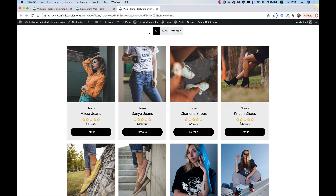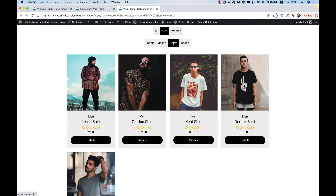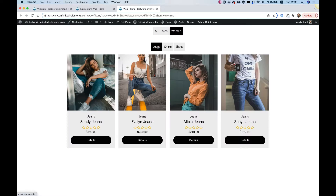In the video today, I'm going to show you how to add multi-level filters with parent categories and subcategories that will filter WooCommerce products on the page using Ajax without refreshing the page. Once a parent category is selected, the subcategories will show underneath and then filter again once selecting a subcategory. So now we have women's jeans selected and those are the products we see. Let's get started.